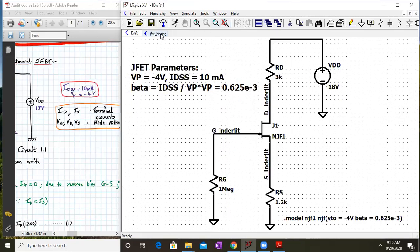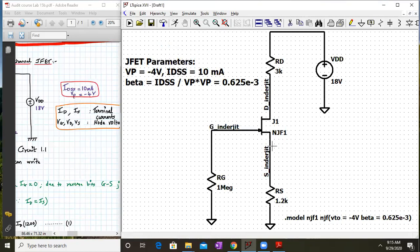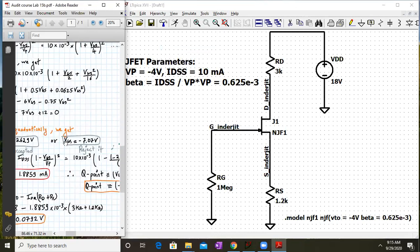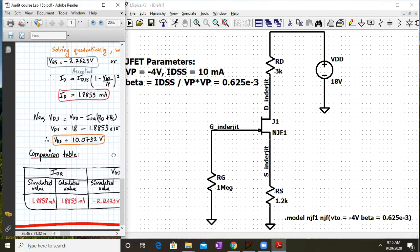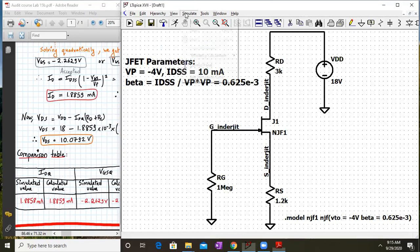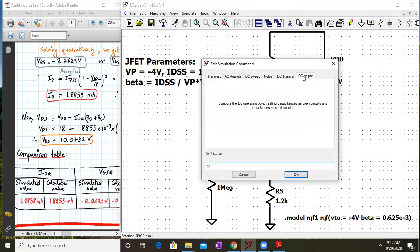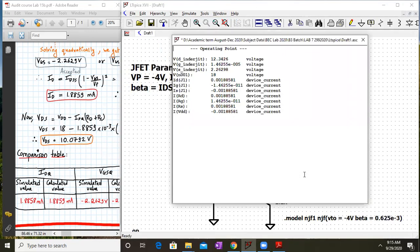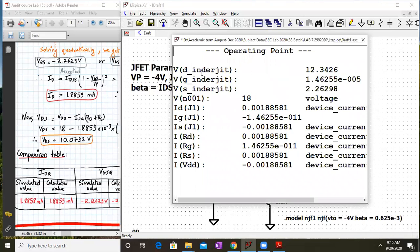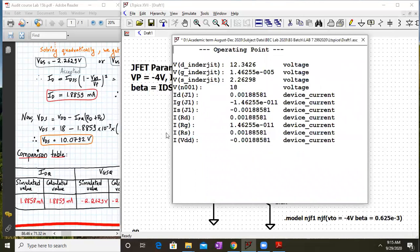First we will simulate the circuit and check against the calculated values. Click Run, then select DC Operating Point to check the DC values of currents and voltages, and click OK. The results appear immediately.